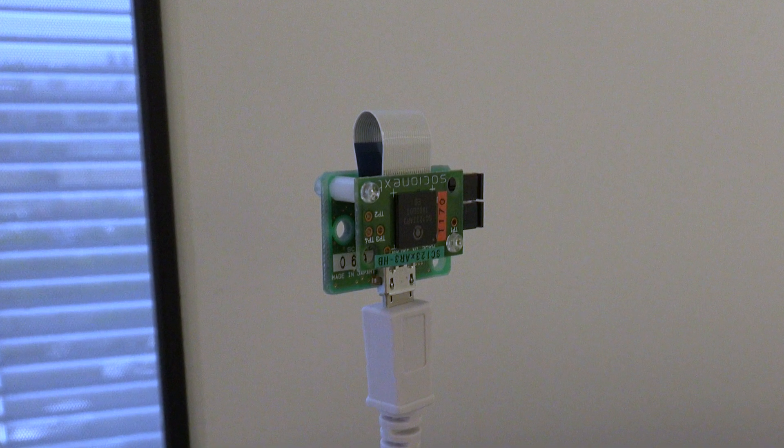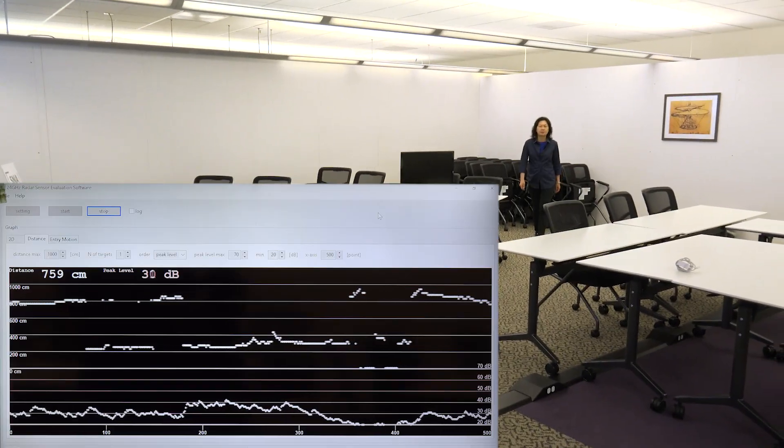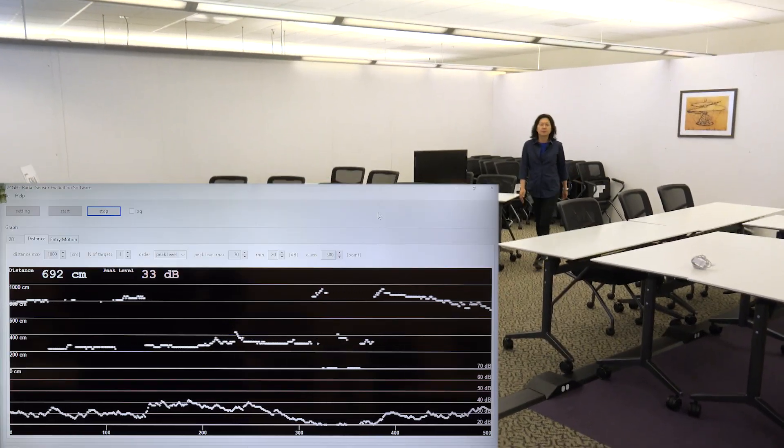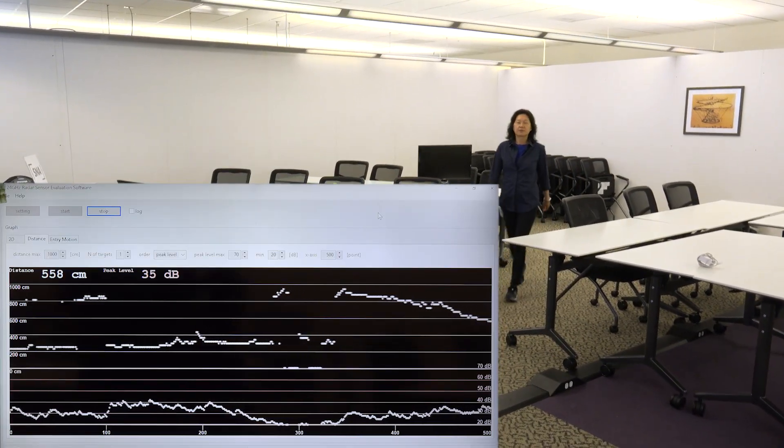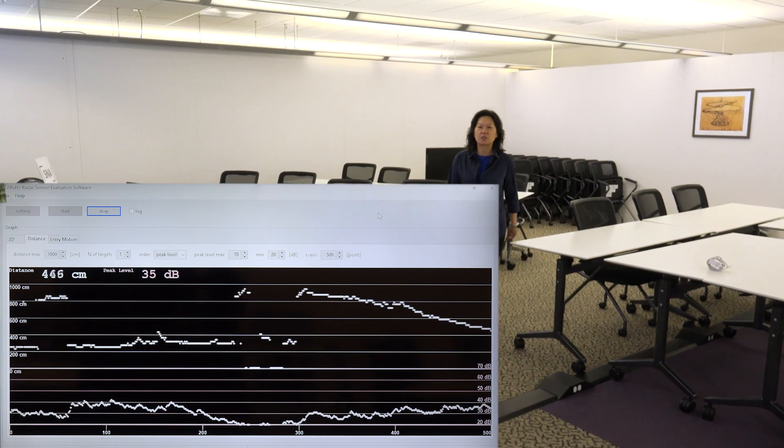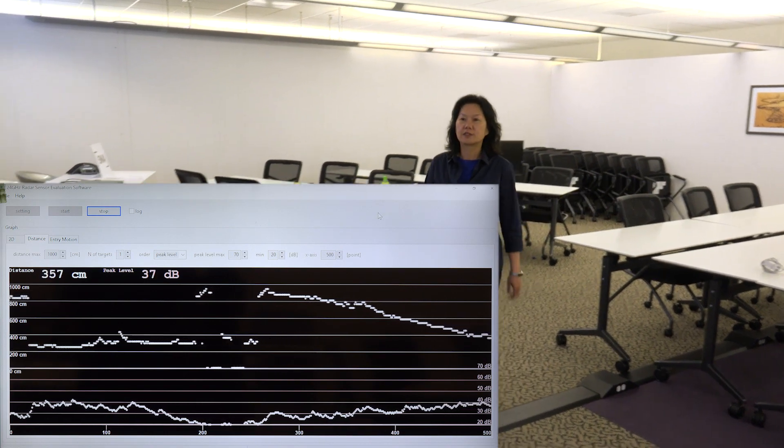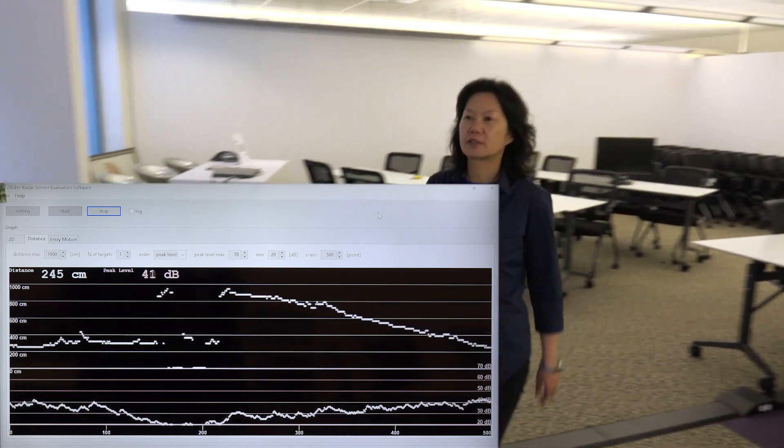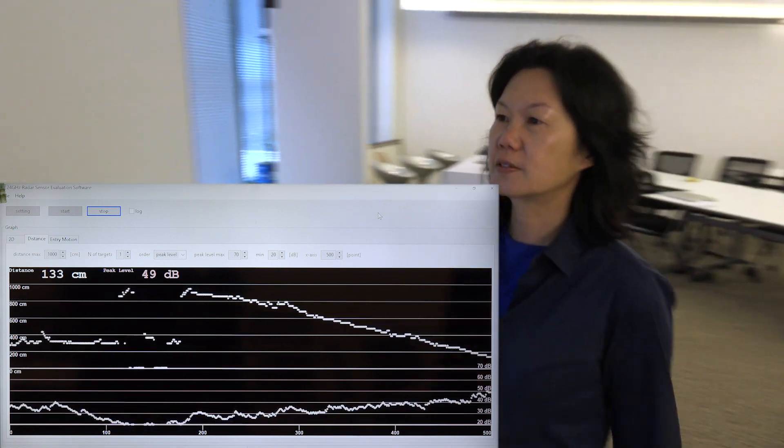we see the top line graph move from about 1,000 centimeters down to about 66 centimeters, where the person then stops in front of the radar.